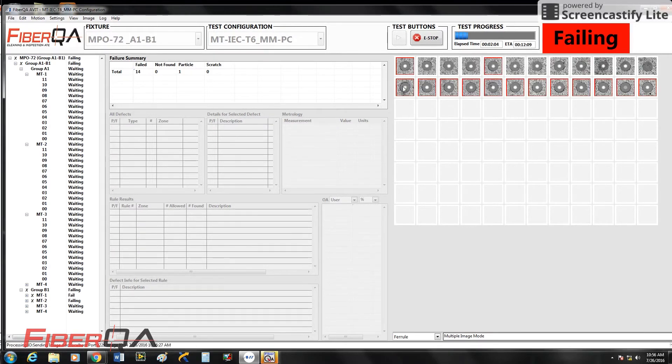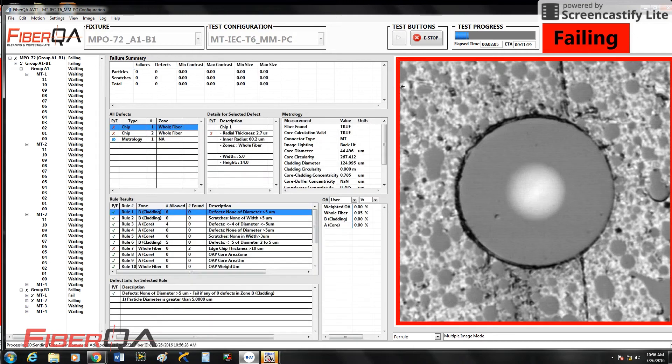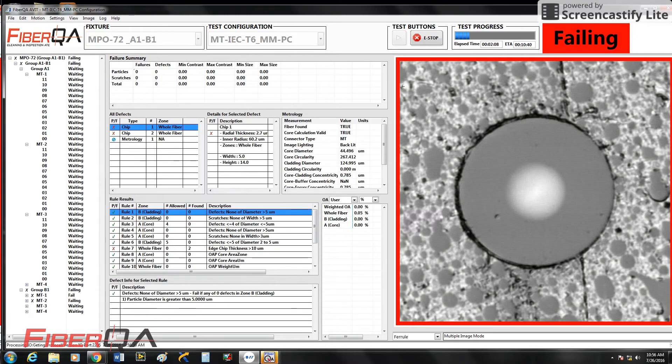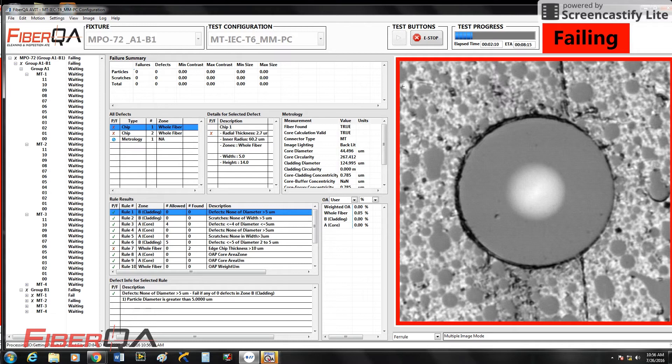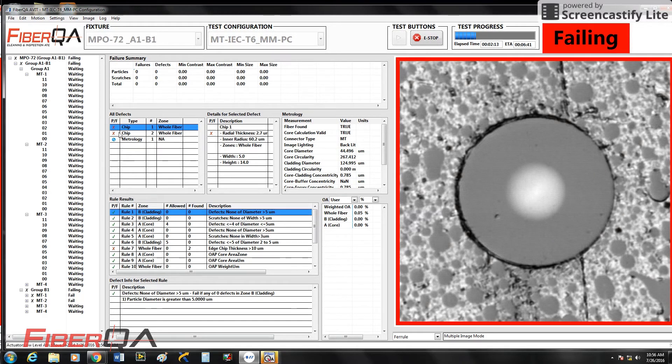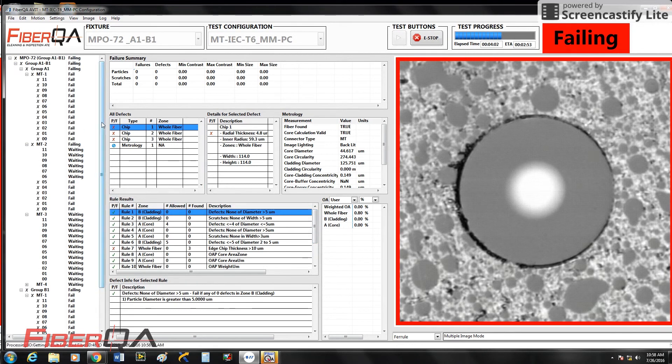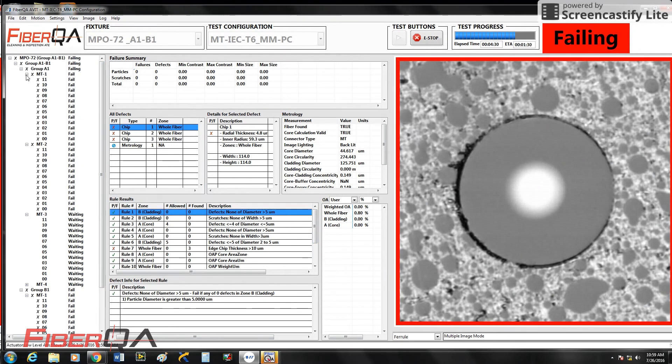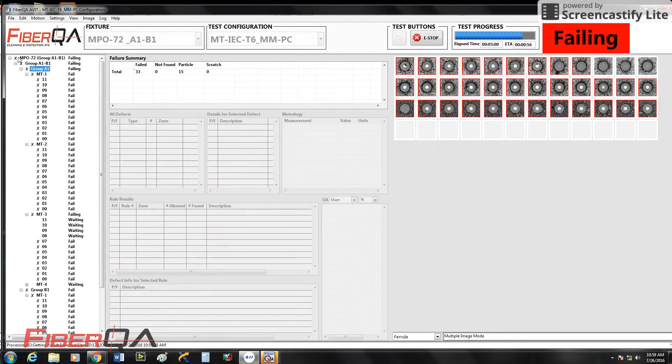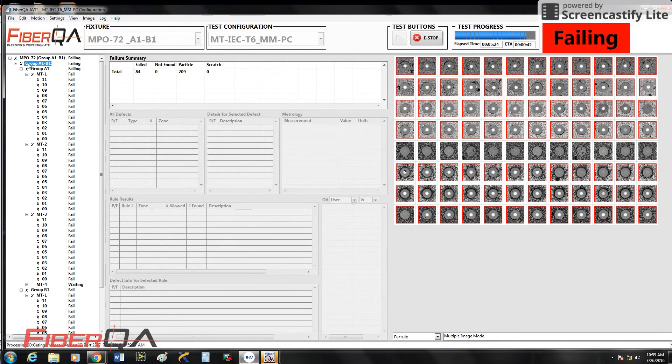If you click on one of the fibers, you can see all the different defects. You can see all the rules, the rules that were passed, the rules that were failed. You can see why this was a fail. You can also see the image. This is a 400X optic that we're using.